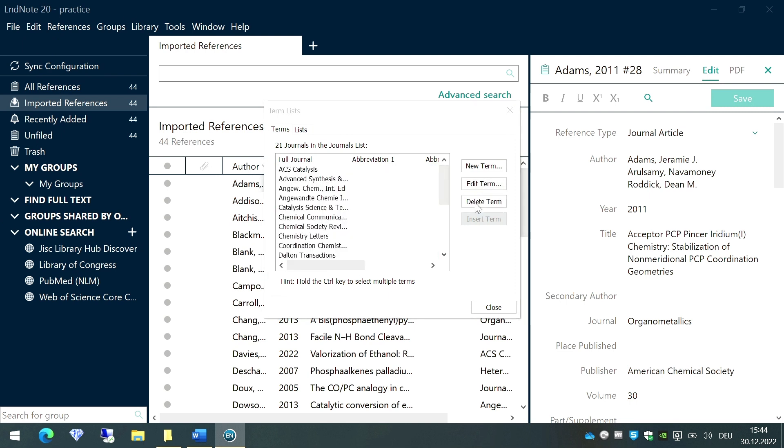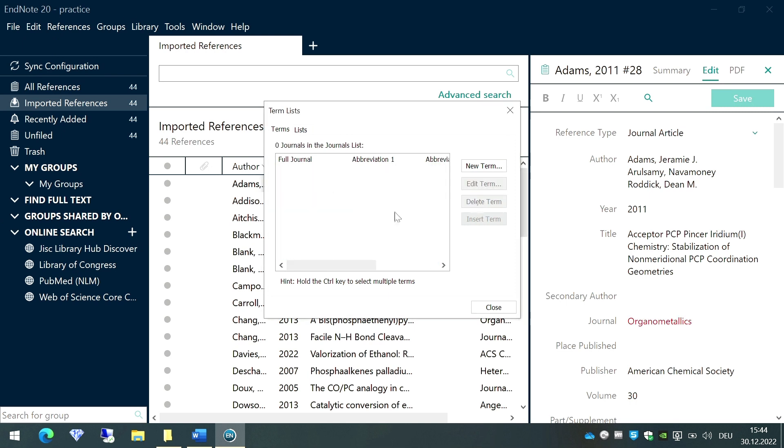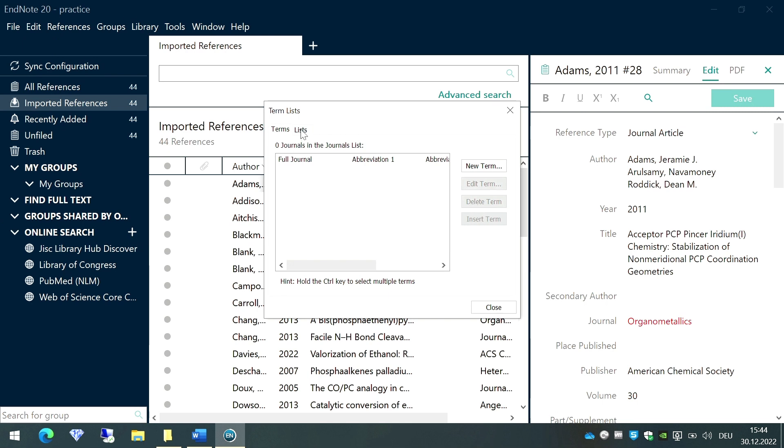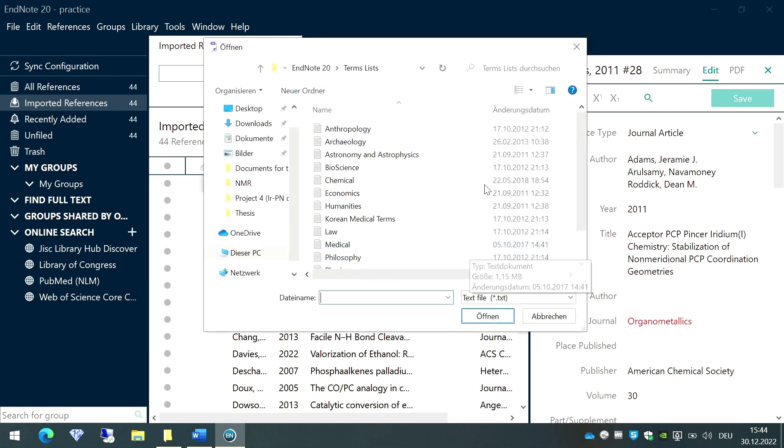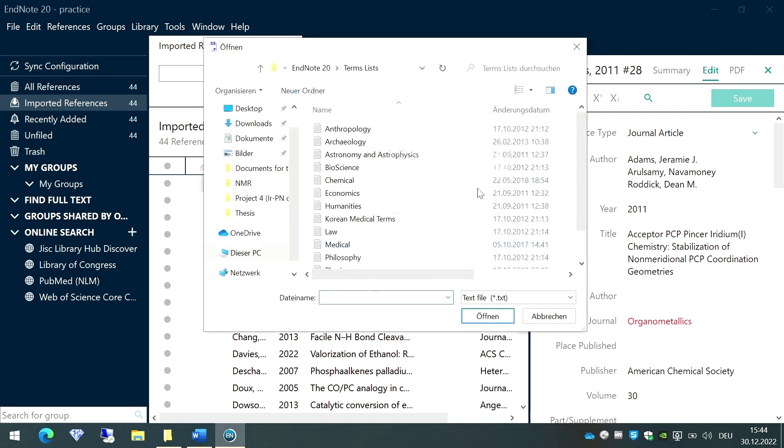Once I delete them, I'll go to this option called Lists, and here I'm going to import a new list having as many journals as I can. So go to this option called Import List. When you do so, you will see that a number of lists have opened. Now this already exists on your computer wherever you have EndNote because it comes with EndNote.